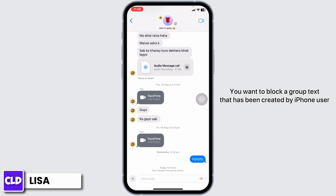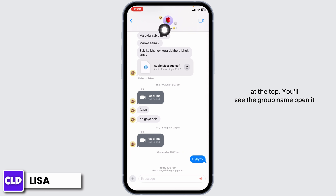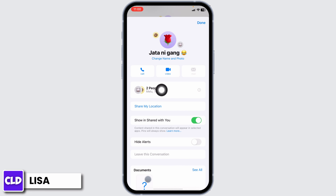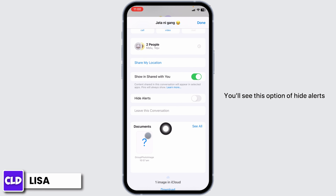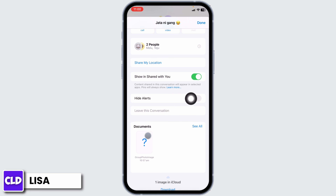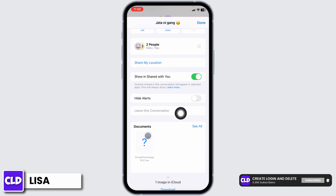If you want to block a group text that has been created by an iPhone user, open the conversation. At the top you'll see the group name — open it. Now scroll down and you'll see the option of Hide Alerts. You can toggle that on, or you are also able to leave this conversation.